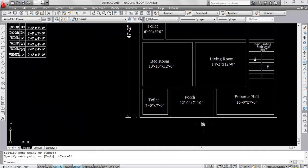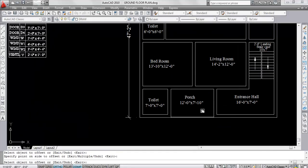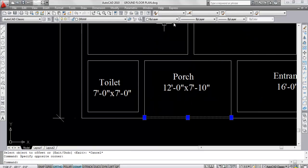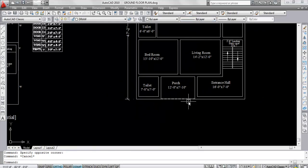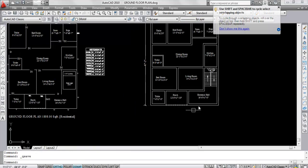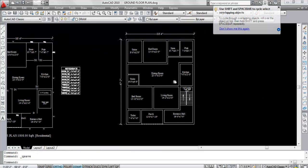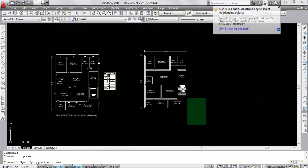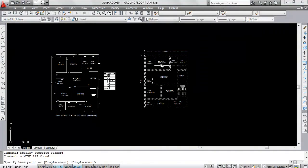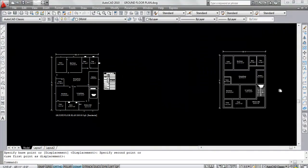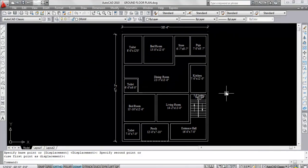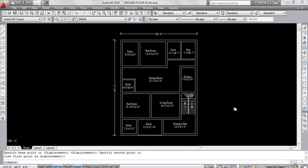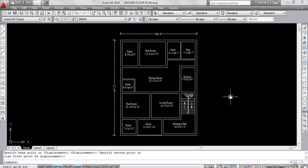Now creating windows and doors I will show in my next videos. So this is the floor plan Part 1. If you like this video please subscribe to the channel for more updates. Thank you for watching.